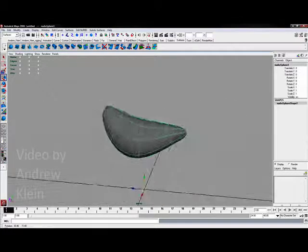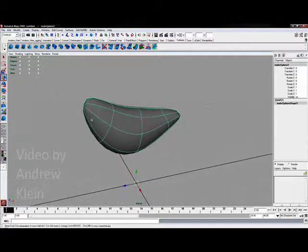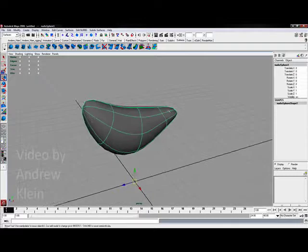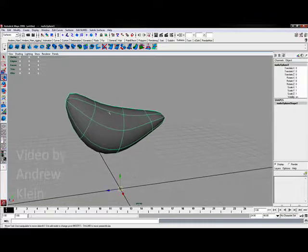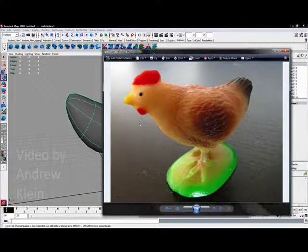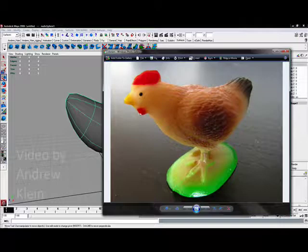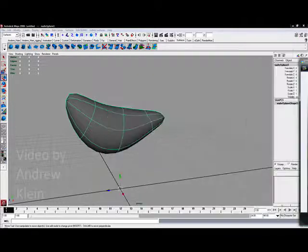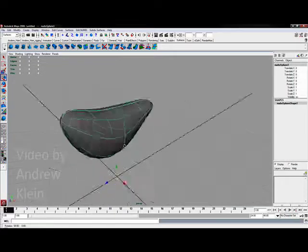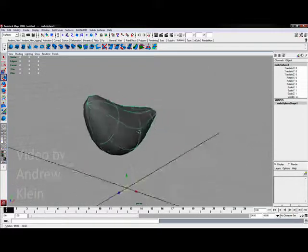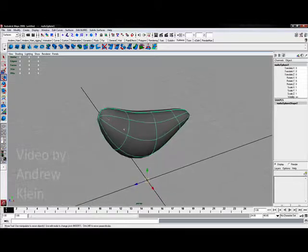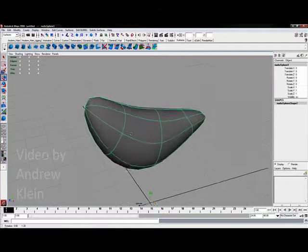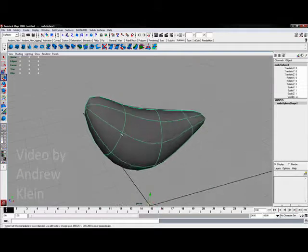In this video we're going to add additional geometry to the head area and the tail area. The problem is I need a more bulbous area around the head and a more flattened area around the tail, and I can't get that with the current amount of geometry. To do this with NURBS geometry I have to add in additional isoparms. This will be slightly different from the polygon process, which we'll examine later.